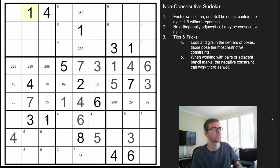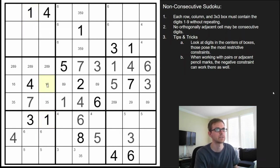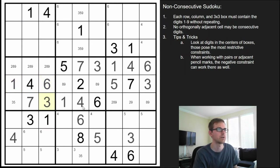There was a 1 pencil mark here and a 1 right below it, so that's a 6, making that a 1. This 6 forces this to be a 3 and not a 5. That's the 5.